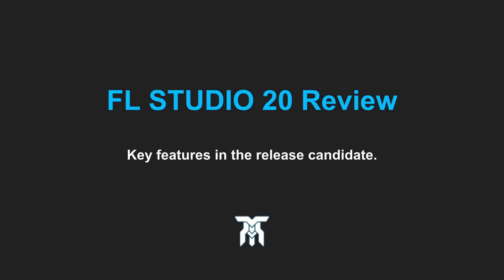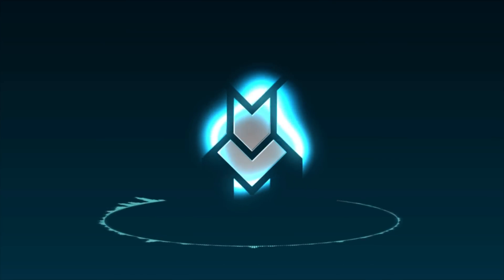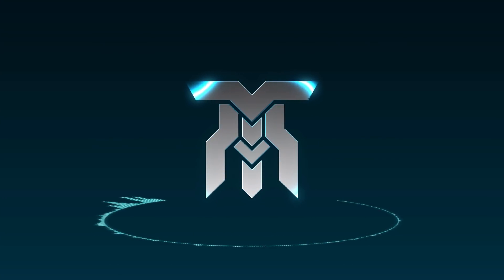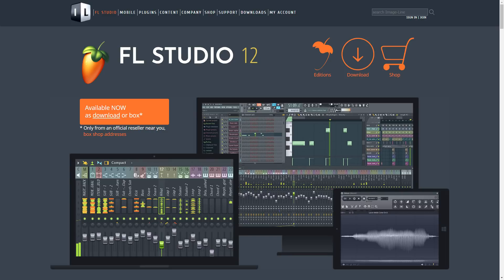If you want to know about all the rest of the new features rolling out with this version, stick around. Hey everyone, Jake from Transverse Audio here. You see, FL Studio is only in version 12.5 right now. Wait a second. Then why is it on 20?